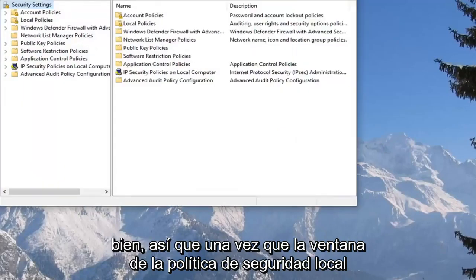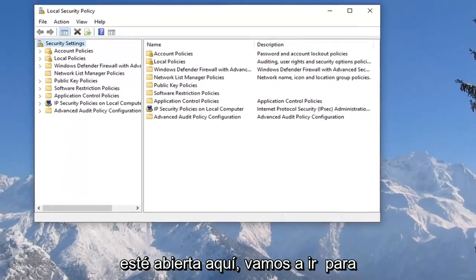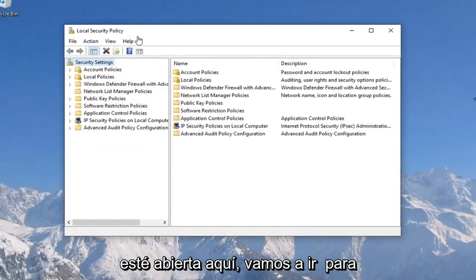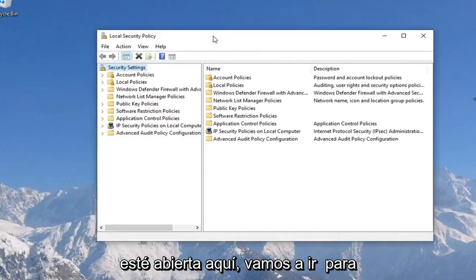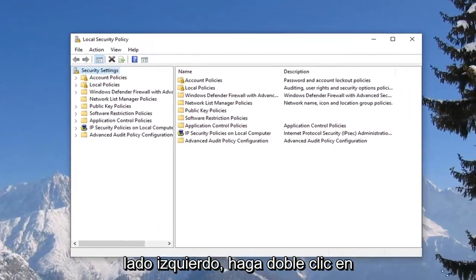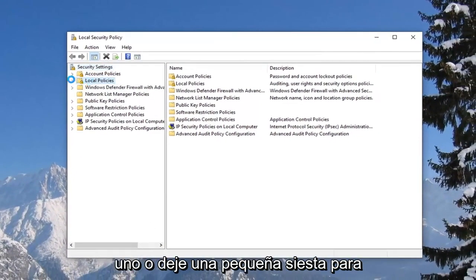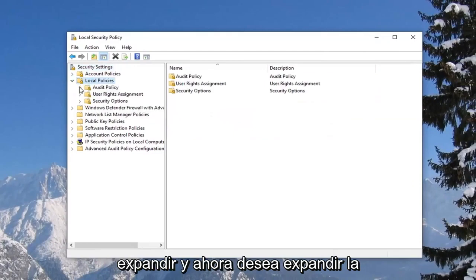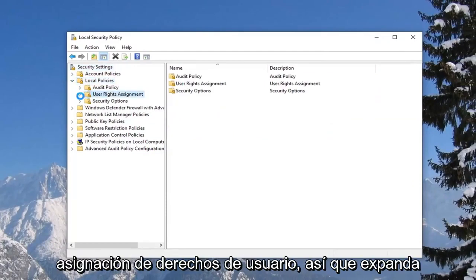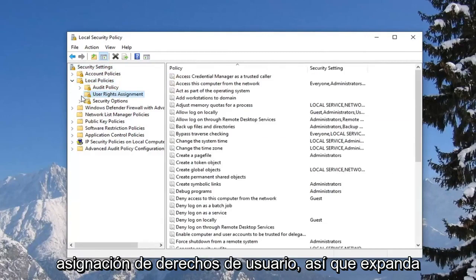Once the local security policy window is open here, we're going to expand the local policies folder on the left side. Either double click on it or left click on the little arrow next to it to expand. And now you want to expand the user rights assignment — expand that one as well.